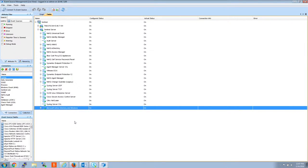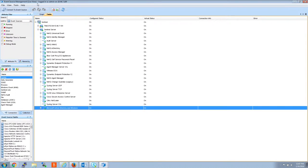So the first thing you'd want to do is go into Control Center, which I'm already here in Control Center at Event Source Management. I'm going to assume you know how to get there, fairly easy.